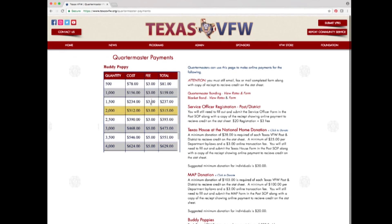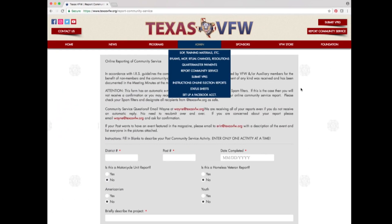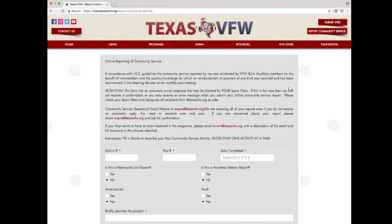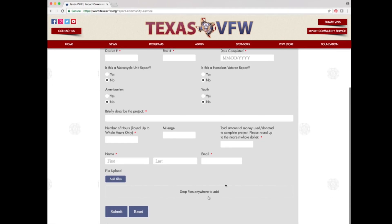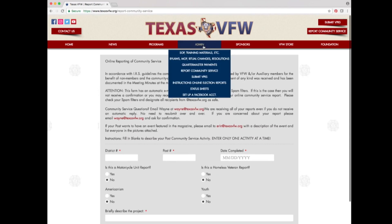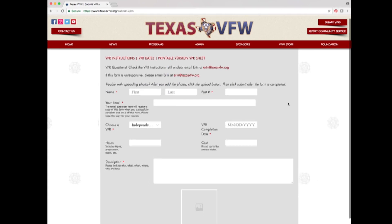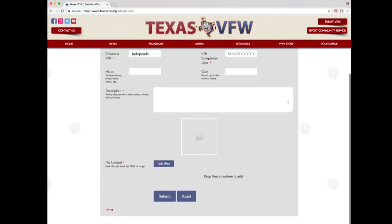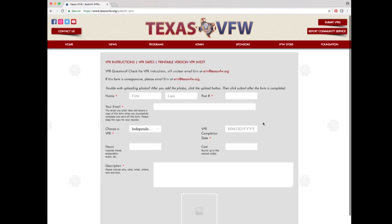Under the admin tab, the next option is report community service. Clicking it takes you to the online reporting for community service, which is the primary means of turning in community service reports. Under that is the submit VPRs option, which takes you to the online reporting form for VPRs — the primary means of turning in veteran project participation reports.